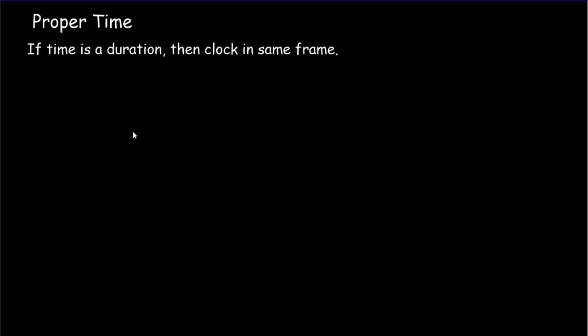You'll recall in the two postulates video that I said that you never talk about correct time when dealing with relativity, because correct time sounds like absolute time. And there is no absolute time in relativity. But we do have something called proper time. The proper time is very simple: if you're talking about the duration of something, you simply need a clock that's in the same frame as that object that's enduring.